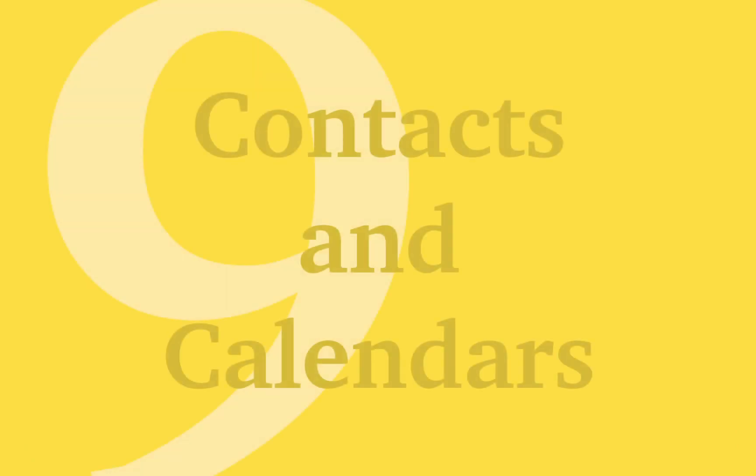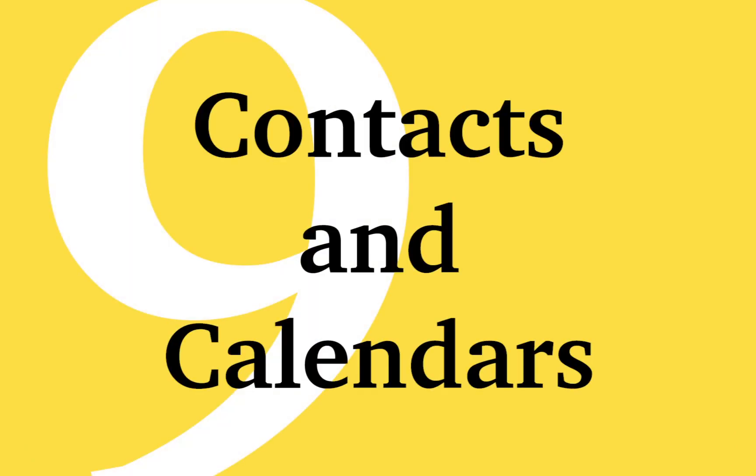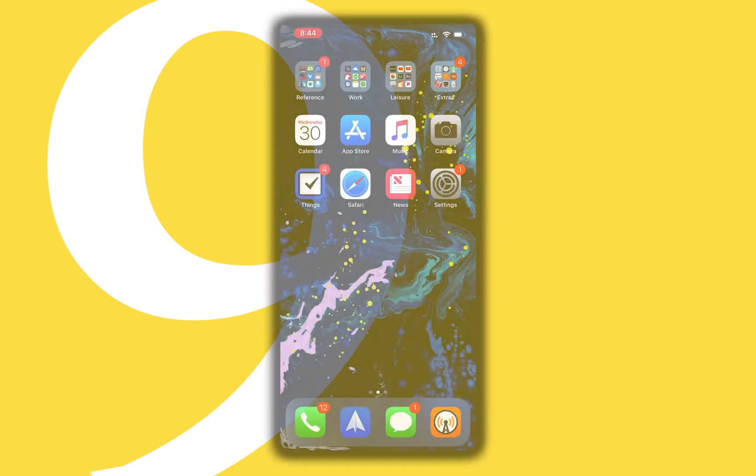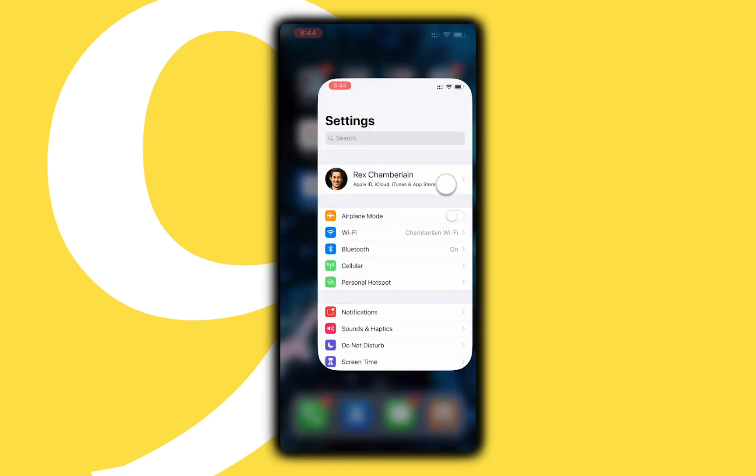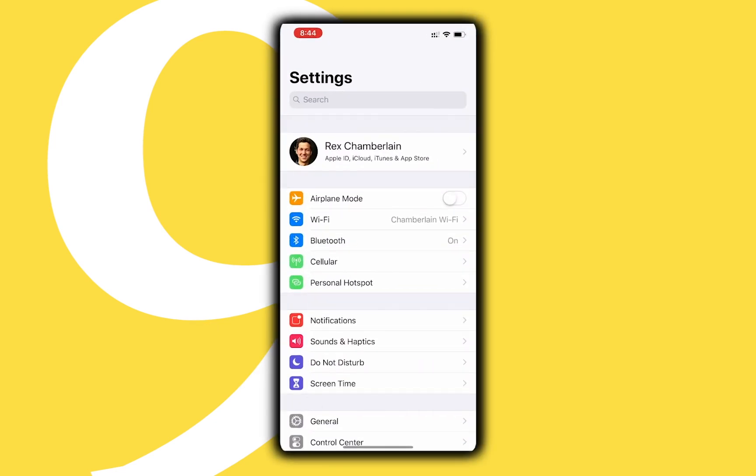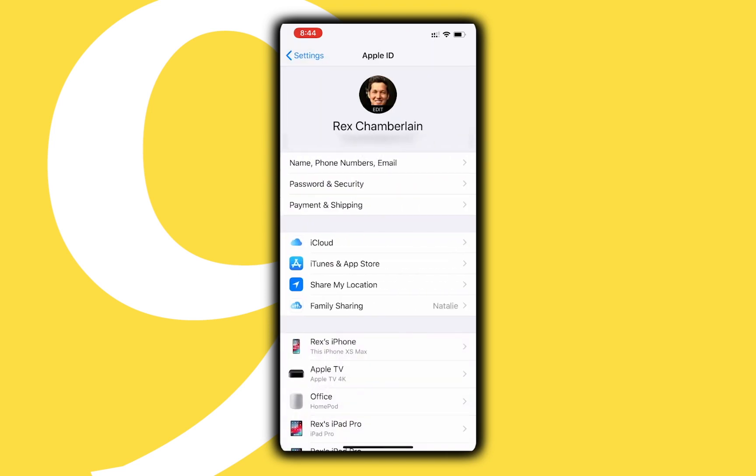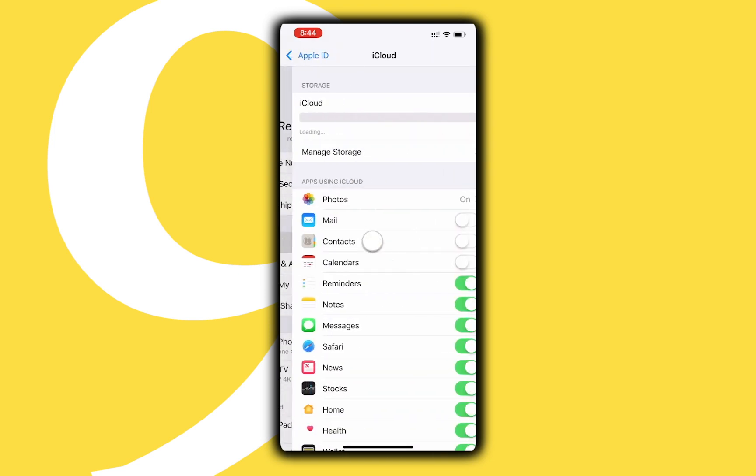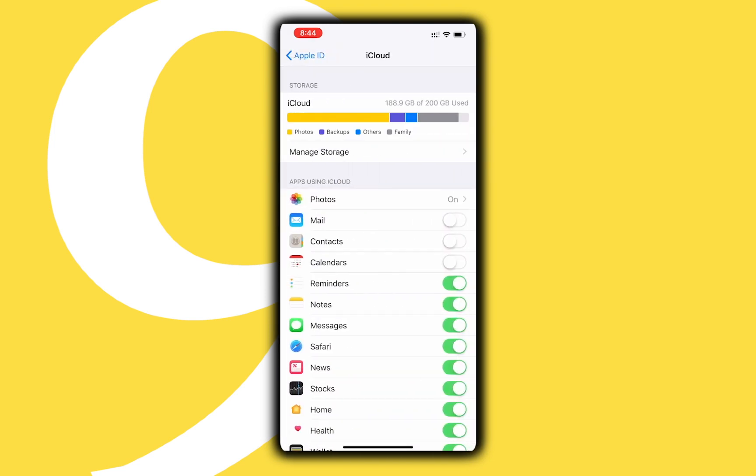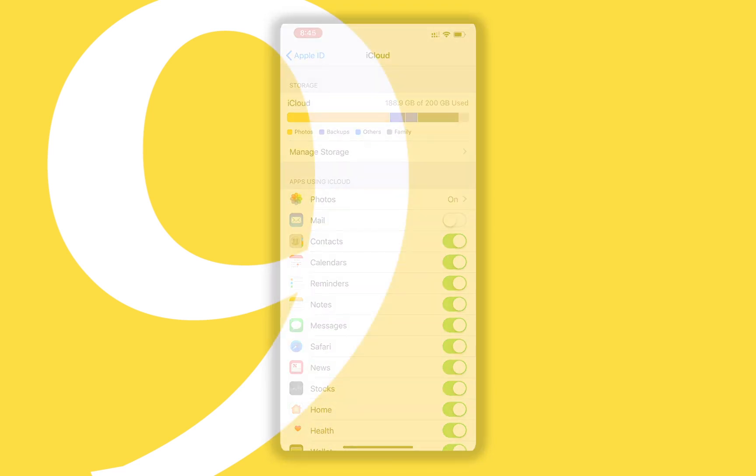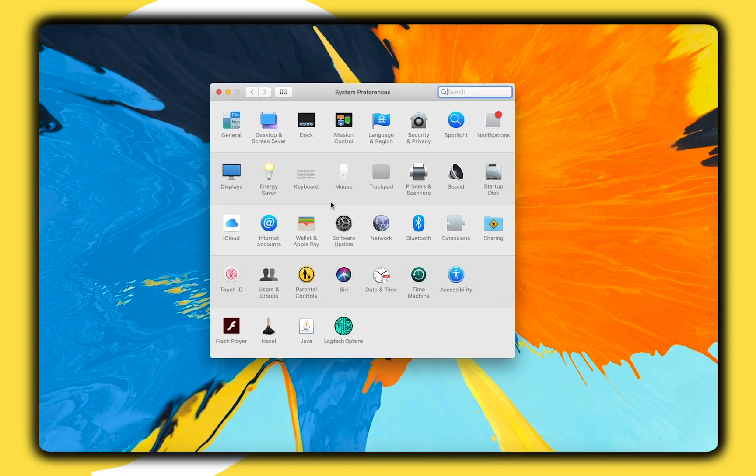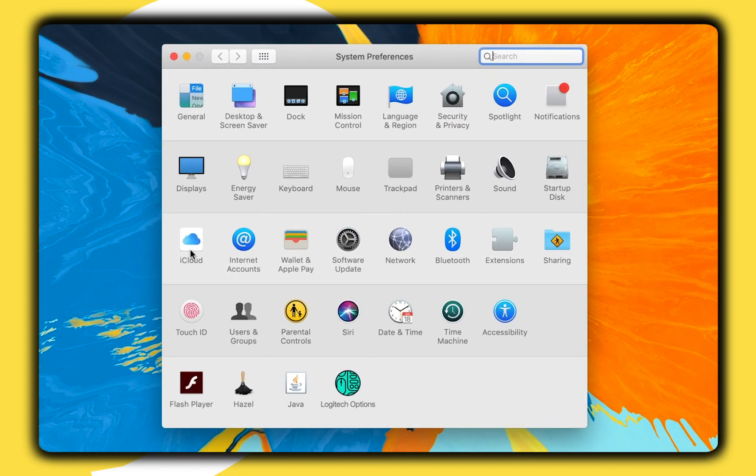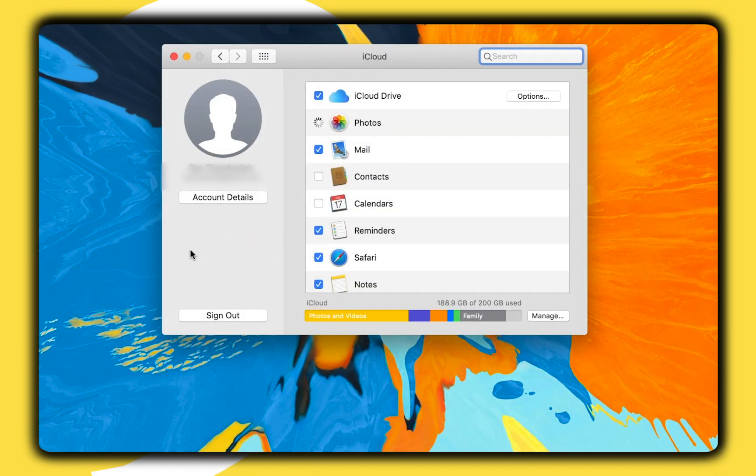You may be most familiar with using iCloud to backup and sync your contacts and calendar events between your Apple devices. You can toggle on and off the option to use iCloud to backup and sync both contacts and calendars in the iCloud menu in the Settings app. The same options can be found on the Mac in the iCloud menu in the System Preferences app.